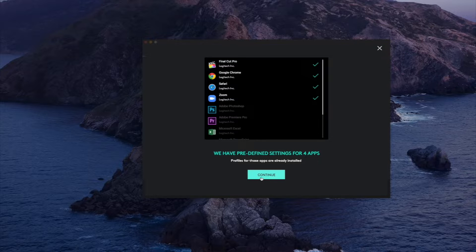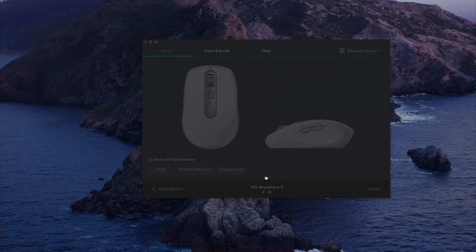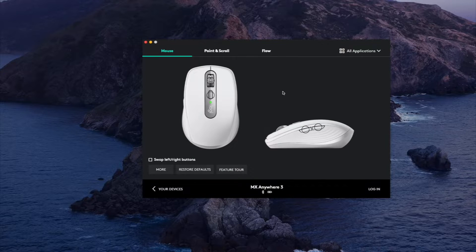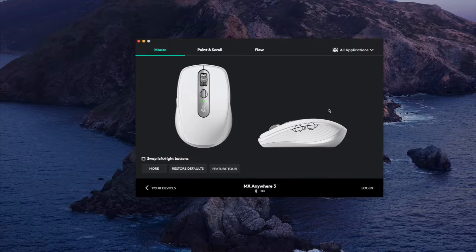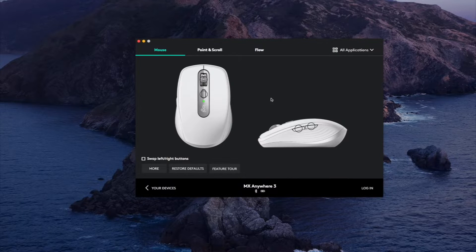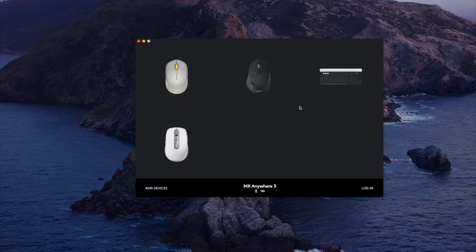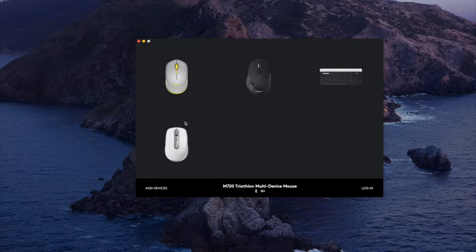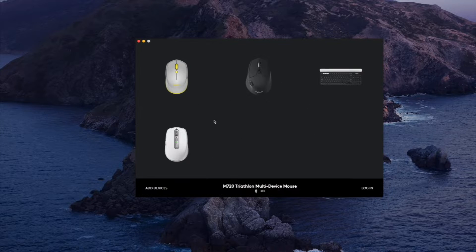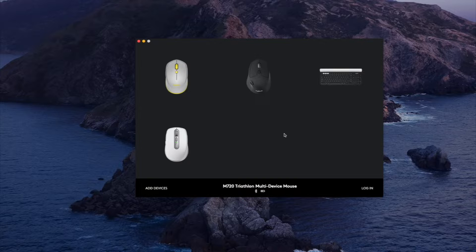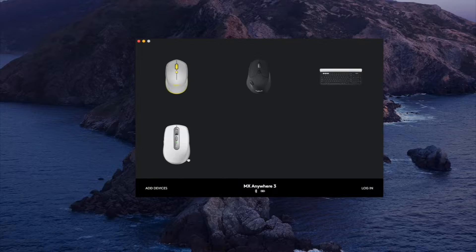So once you actually get to the customization screen you're going to see a screen that looks like this. If you don't see this you might see some of your other Logitech products connected. I have a few other mice here that I use in different locations but this is the MX Anywhere 3.